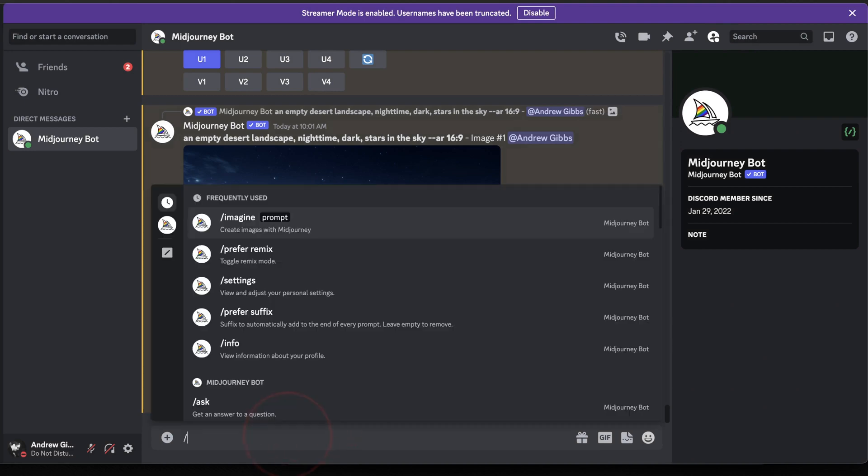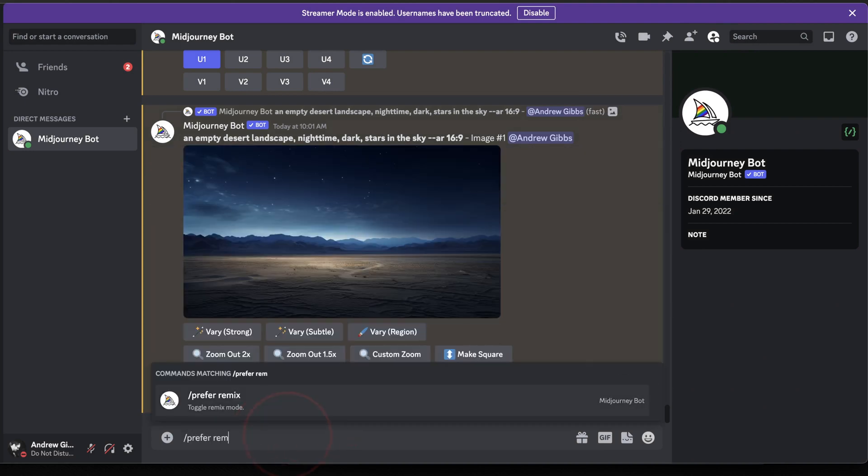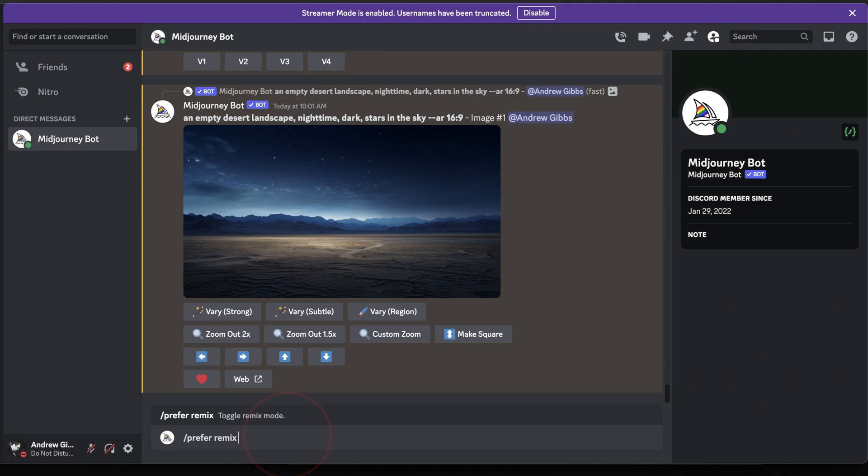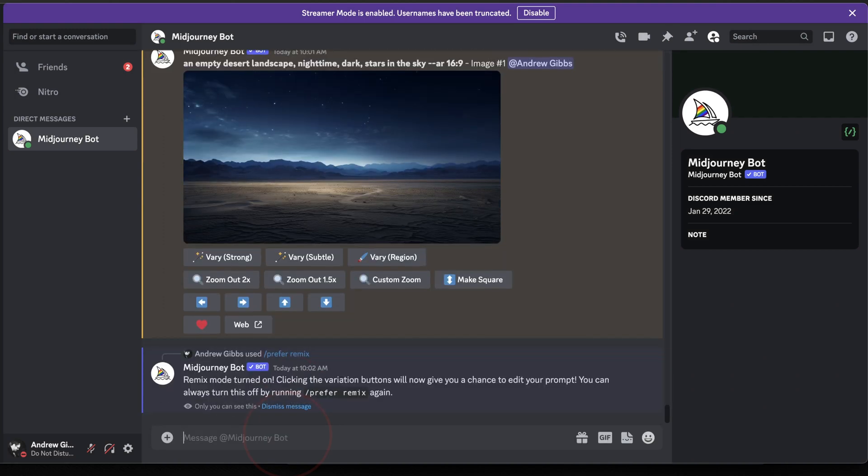Close this window, and in the message box, enter forward slash prefer remix, and then hit enter twice. You'll then get a message that remix mode has been turned on.